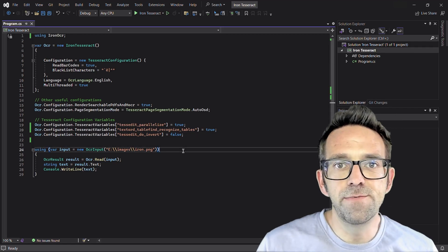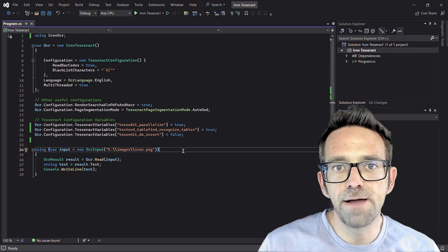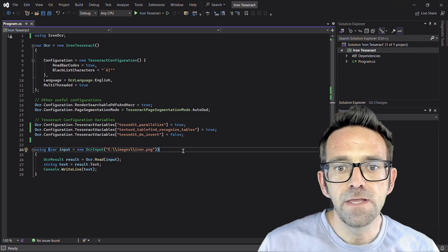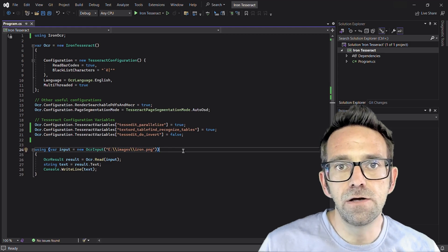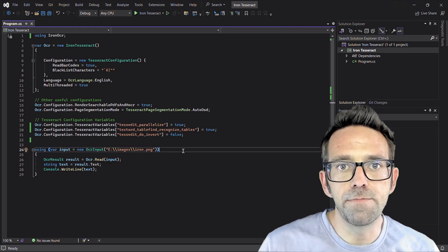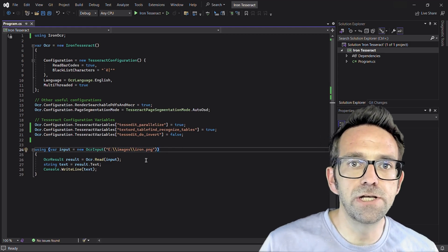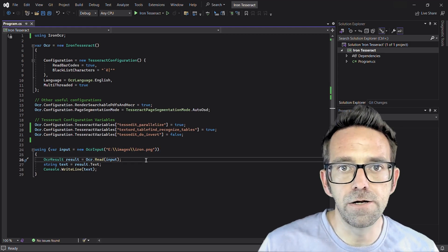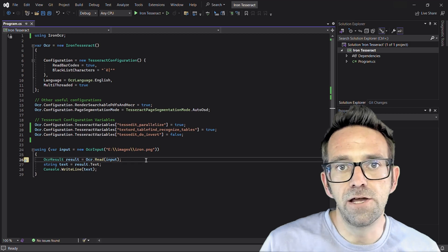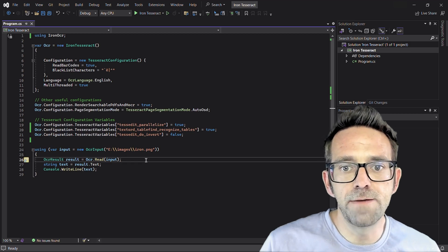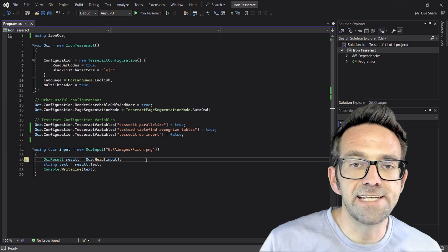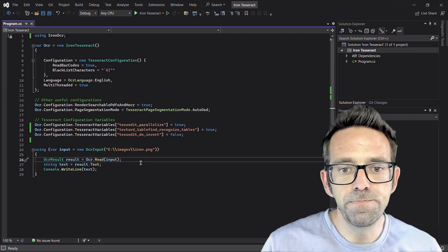So next we'll load the image file, iron.png, using the OCR input object and proceed to perform OCR with IRON OCR. The OCR result object recognizes the text from the image.